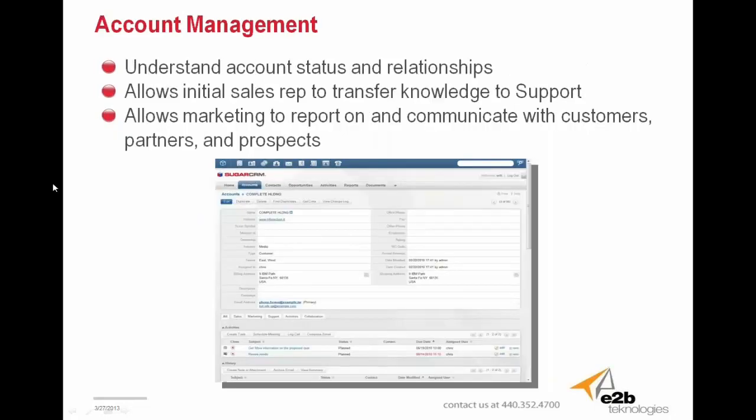From an account or company record standpoint — Sugar calls them accounts, other systems might call them company records — accounts can be segmented by their status, type, relationships, or any other list of variables. This allows not only sales reps to quickly grab the information they need, but allows marketers to effectively communicate with customers, partners, and prospects so that the active lead pipeline increases.